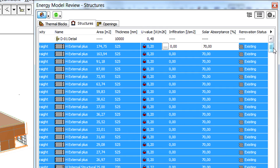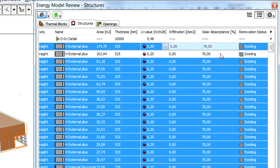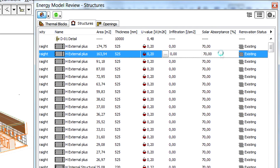Solar absorptance is a measure of the amount of solar energy that passes into a material. The ratio of solar absorptance can be between 0 and 100 percent.